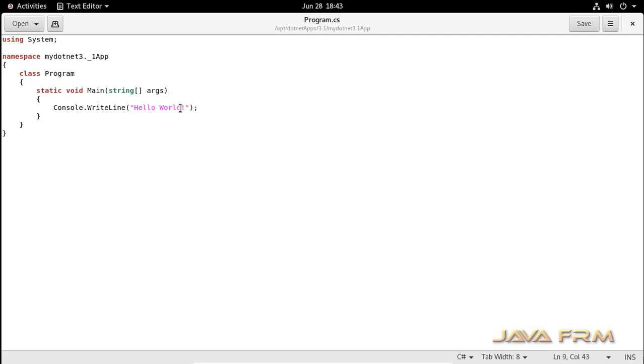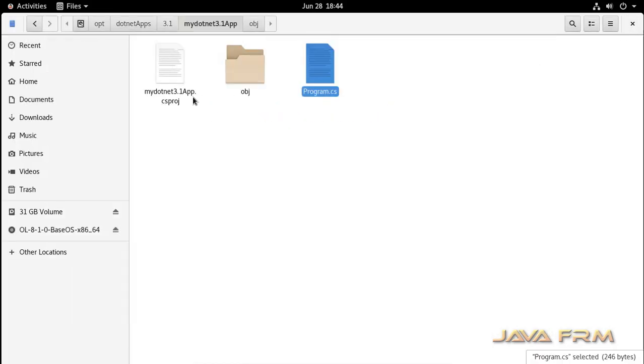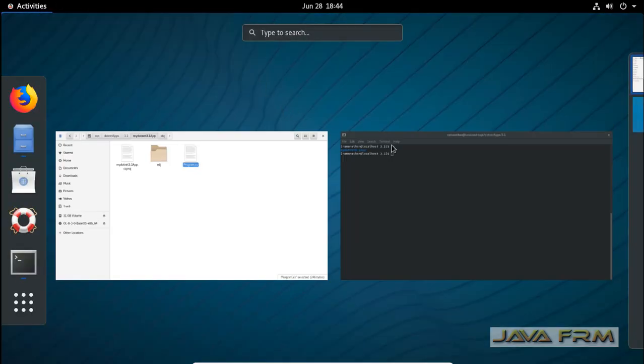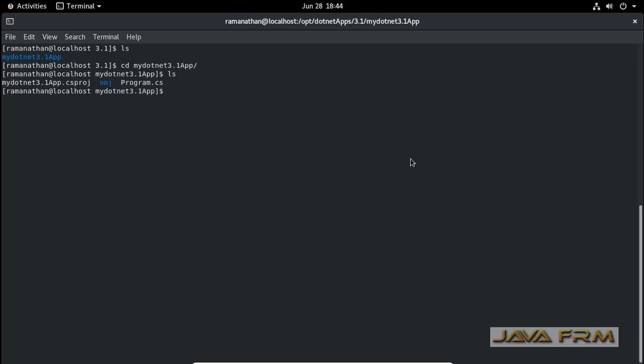We can modify this line. Save the Program.cs file. If you're an expert, you can modify and add extra logic to this Program.cs file. Now I am going to run this application. Go inside the directory. Simply type dotnet run.